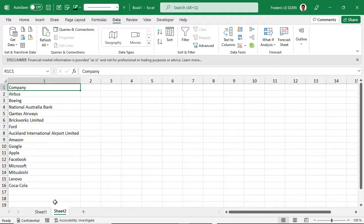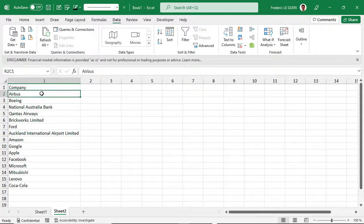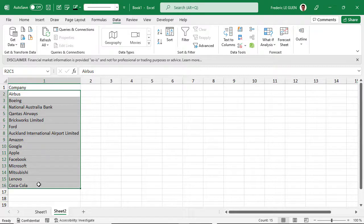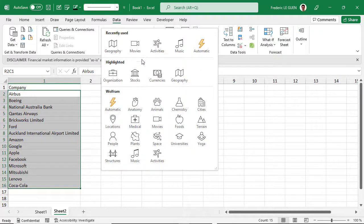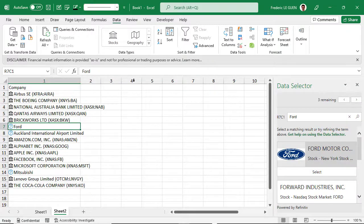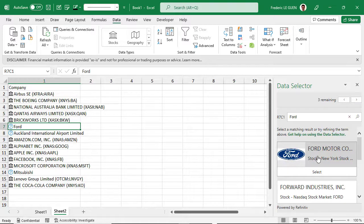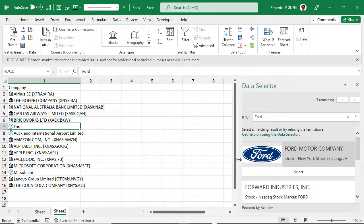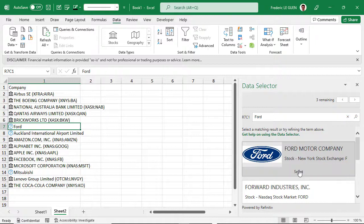In this worksheet I have some company names from around the world, and I want to know the latest stock exchange value for each company. I select the cells and go to Data Types, and this time I select Stocks. Most companies are recognized automatically. But when you have a question mark, you have to specify the information — for example, Ford Motor Company on the New York Stock Exchange.